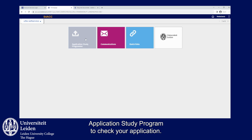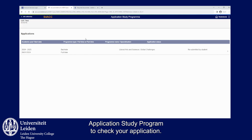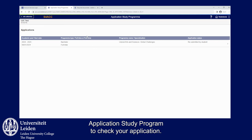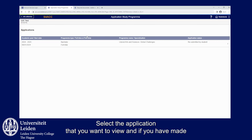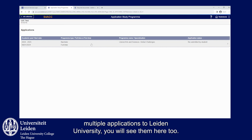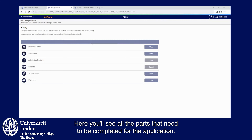Go to Application Study Program to check your application. Select the application that you want to view. If you have made multiple applications to Leiden University, you will see them here too. Here you'll see all the parts that need to be completed for the application.